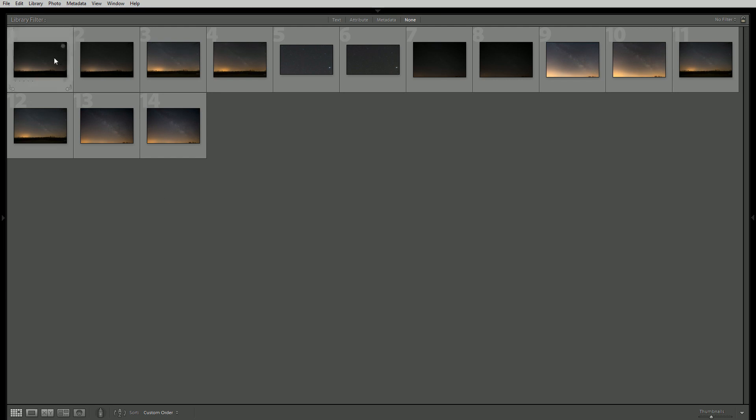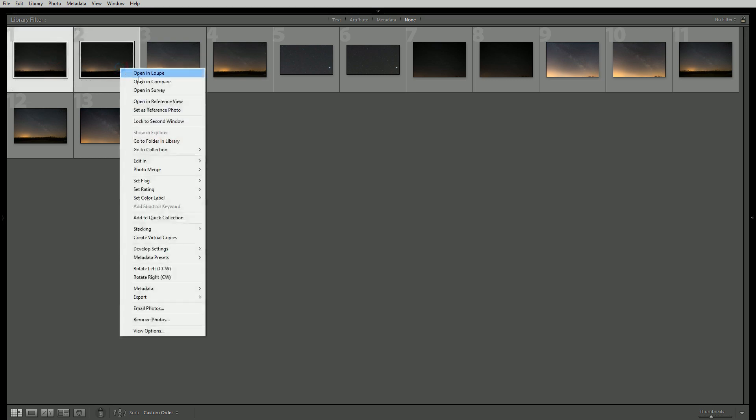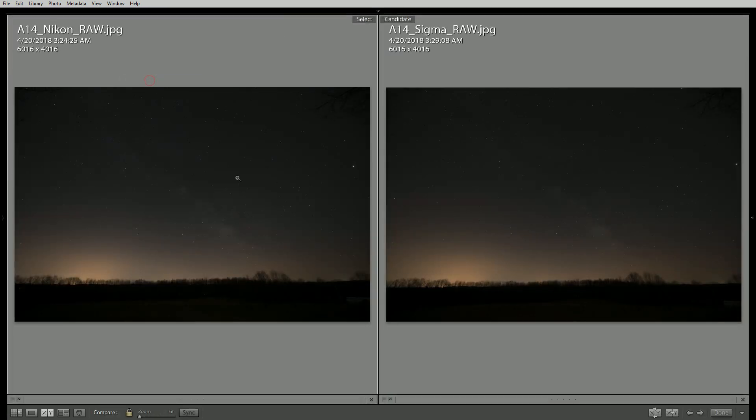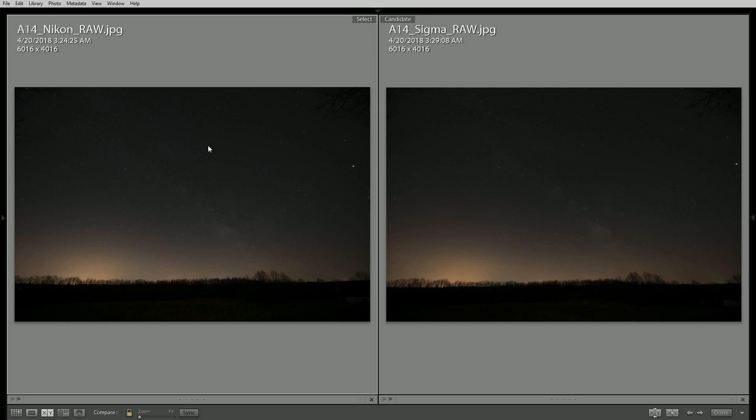The first thing we're going to look at is the RAW files at 14mm. Right out of the gate the first thing I notice is that the Sigma is a little bit warmer than the Nikon and it's also just a tad bit darker. And if we were to go over to DXOMark what we would see is that the Sigma gets in just a hair less light of transmission value than the Nikon.